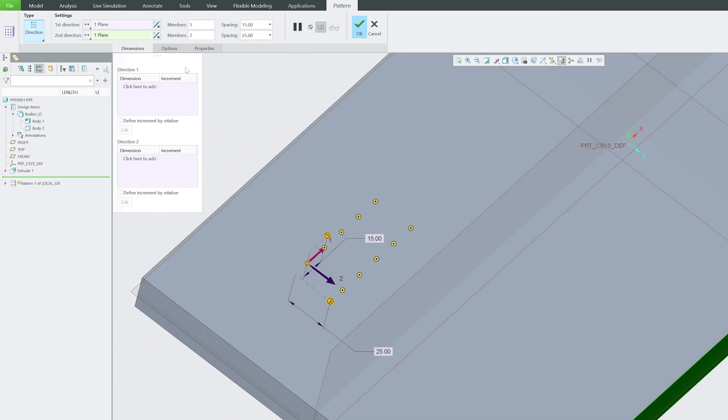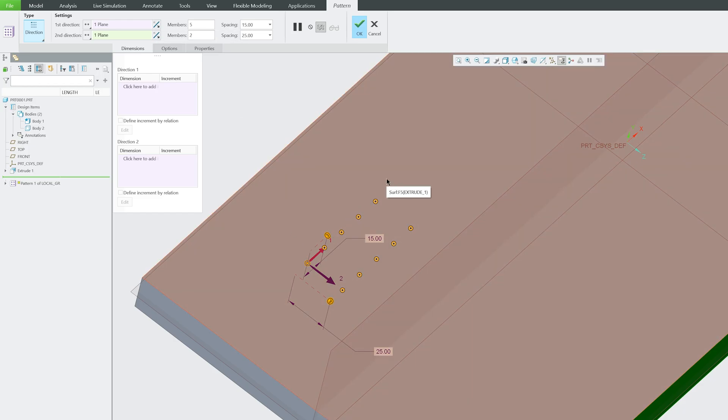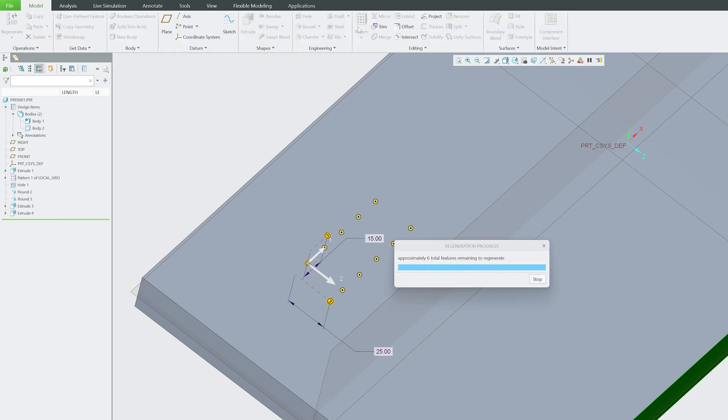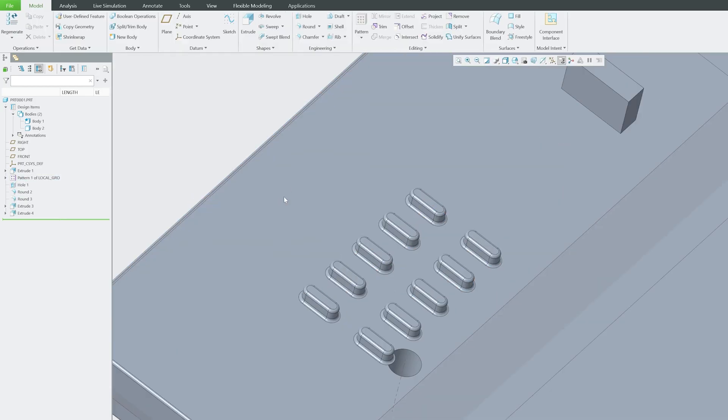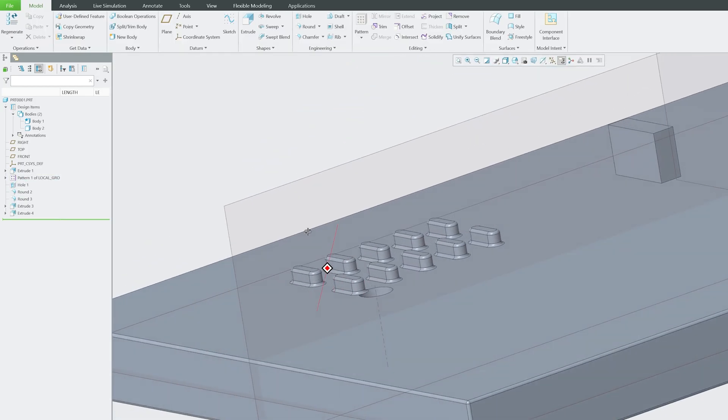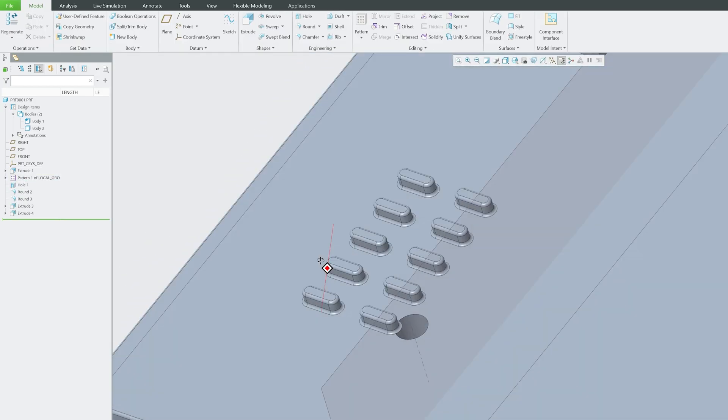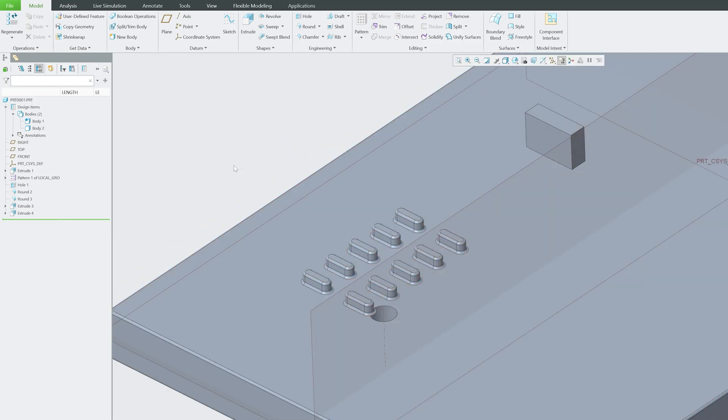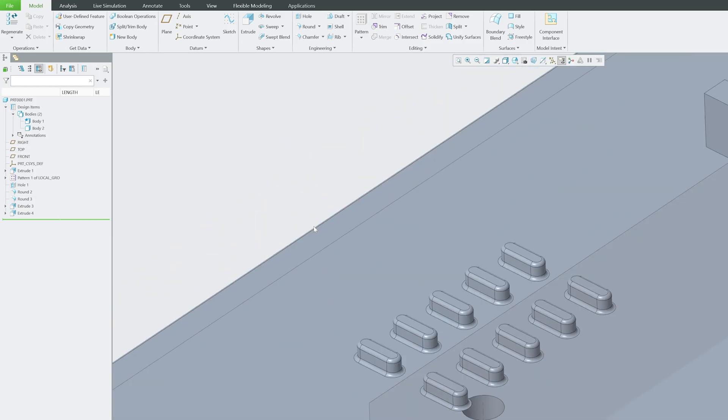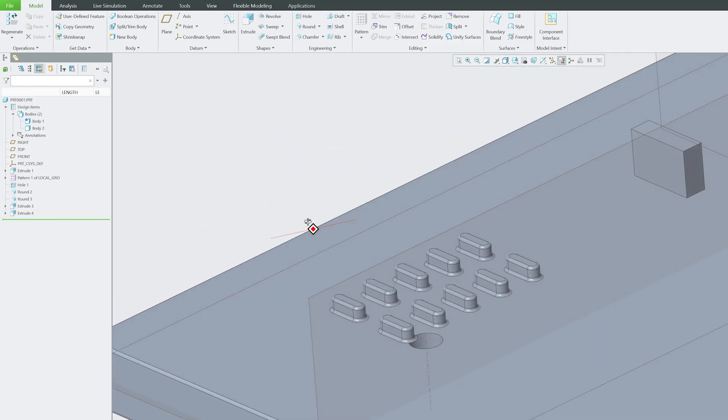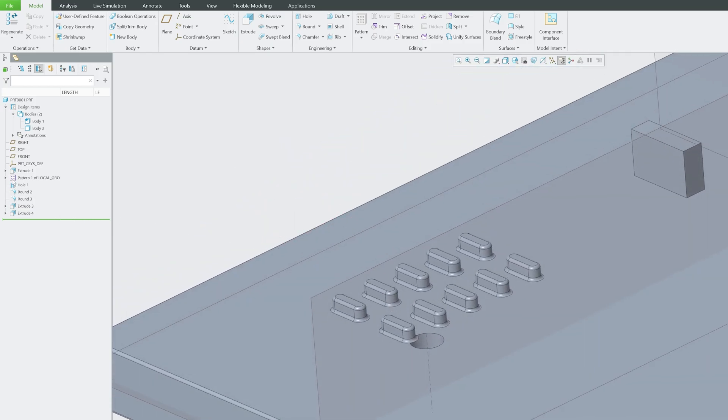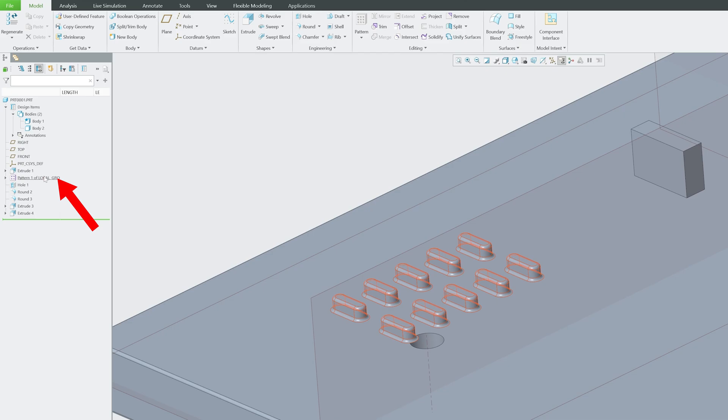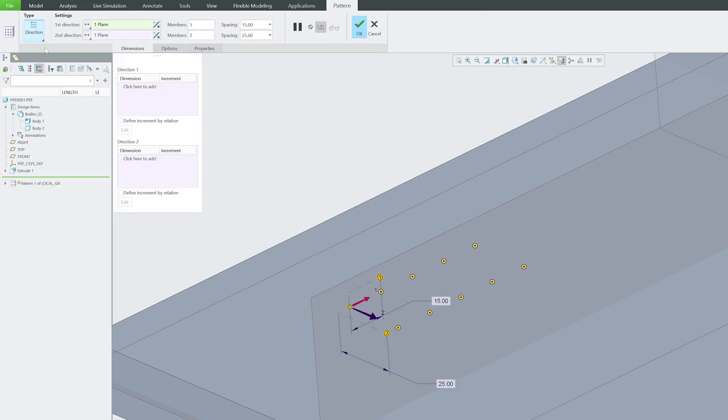There we go. So here we can see we are adding five members toward this direction and two members toward this direction. Now let's click okay, and there we go. We were able to replicate or create multiple copies of this particular feature. Just like in the case of dimension, we can also vary certain dimensions.